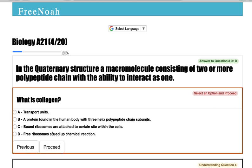For example, you have collagen — look, it says collagen here. When you look at its fourth structure, you're looking at three helix polypeptide chains entwined with each other, interacting as one. And that's what structures a protein into that quaternary state, to that fourth level.